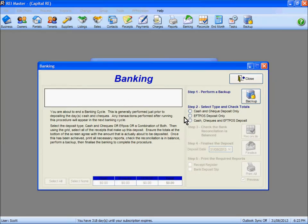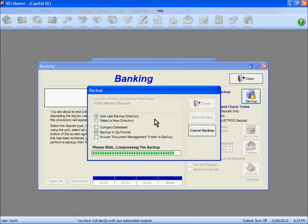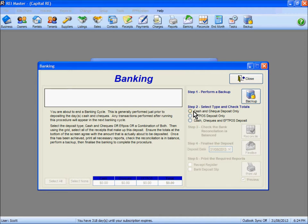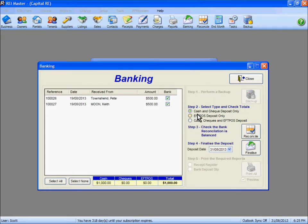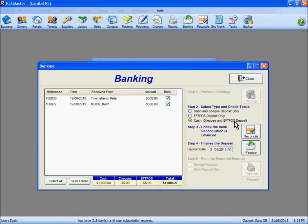What we're looking at is whether we have any outstanding cash, checks, or EFTPOS monies sitting in our banking area that need to be physically banked or finalised before we can process the end of month. There are five steps to complete the banking. If we select cash and check deposit only we can see two cash receipts sitting there. If we select EFTPOS only there are no EFTPOS monies, and if we select cash, checks and EFTPOS we can see those two cash checks and at the bottom the breakdown of the receipts and their payment methods.